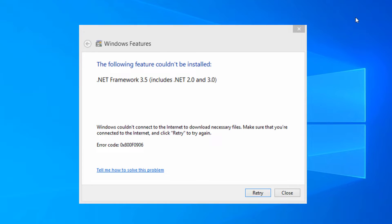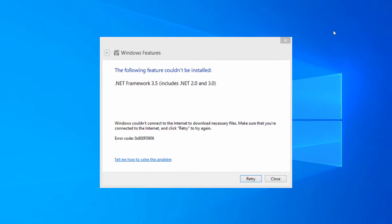If for whatever reason you get an error like this—'The following feature couldn't be installed' and some error code—I will show you how to fix this problem.